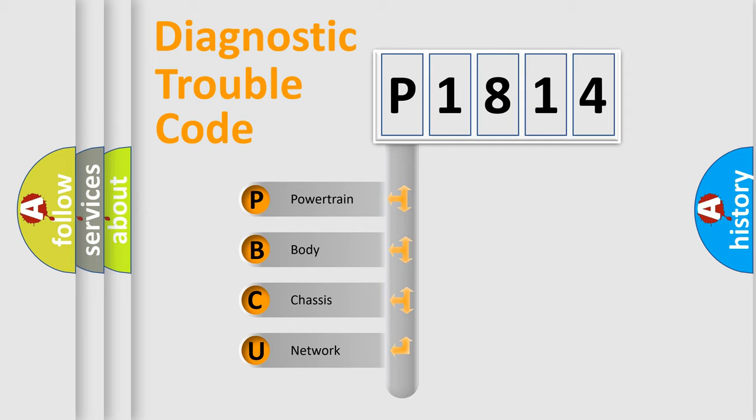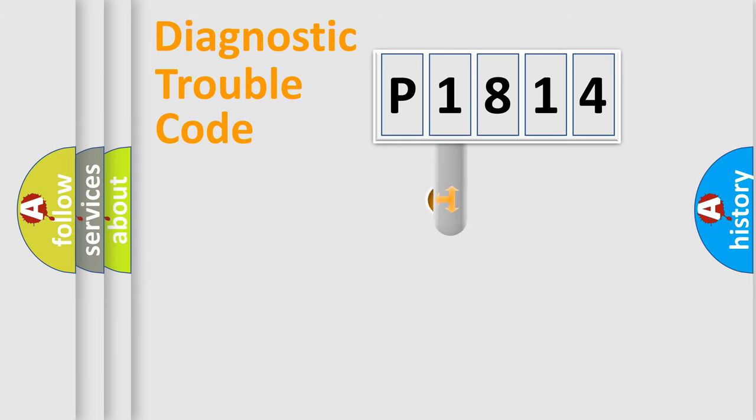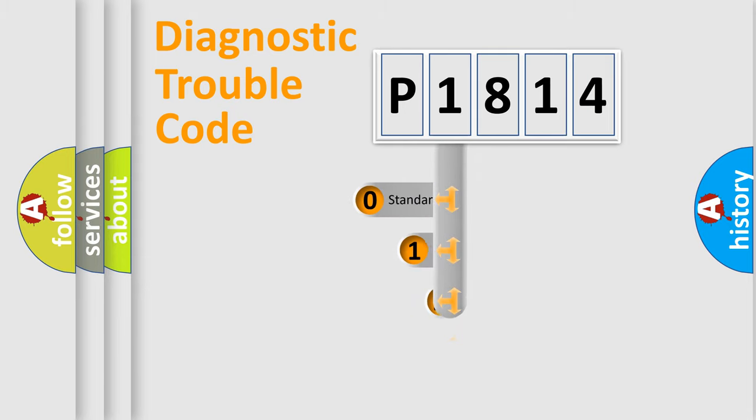We divide the electric system of automobile into four basic units: Powertrain, Body, Chassis, and Network. This distribution is defined in the first character code.